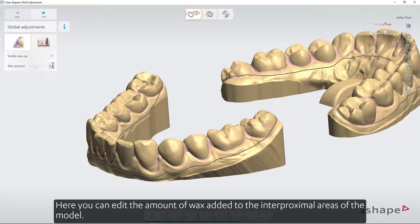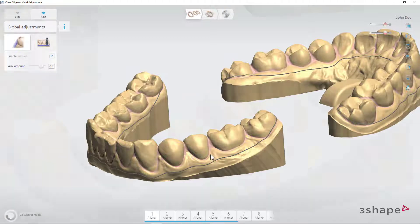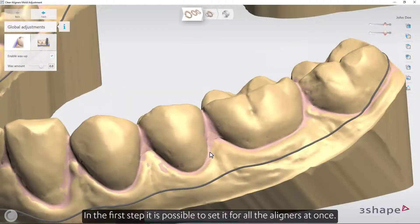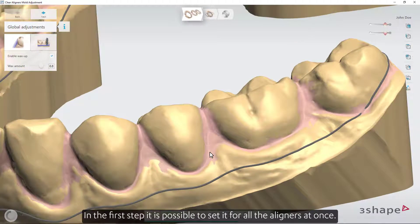Here you can edit the amount of wax added to the interproximal areas of the model. In the first step, it's possible to set it for all the aligners you want.